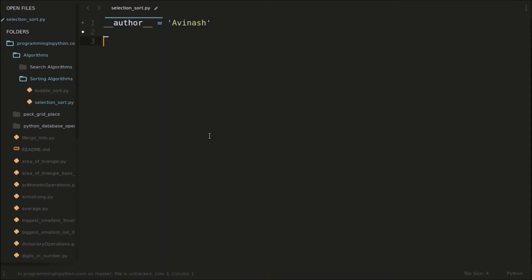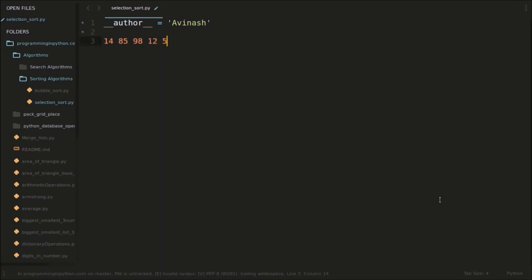Basically, what is this selection sort? In selection sort, we sort an unsorted array. Suppose we have an unsorted array like 14, 85, 98, 20, 12, and 57 — suppose these are the elements in an unsorted array.